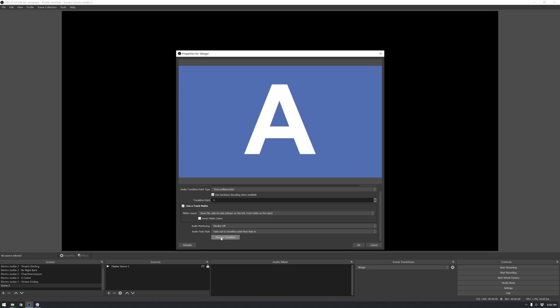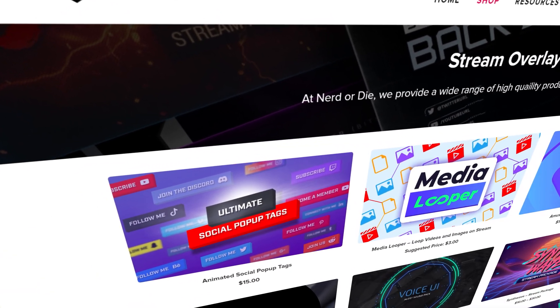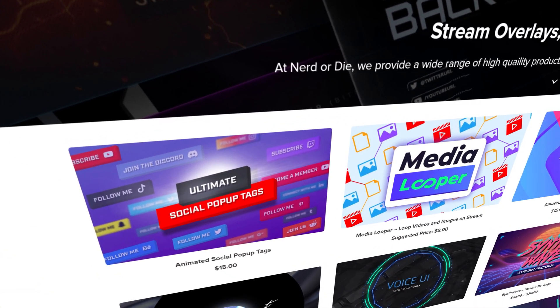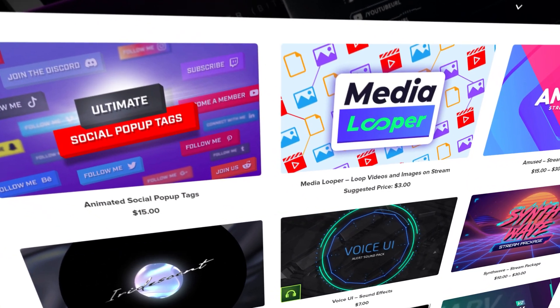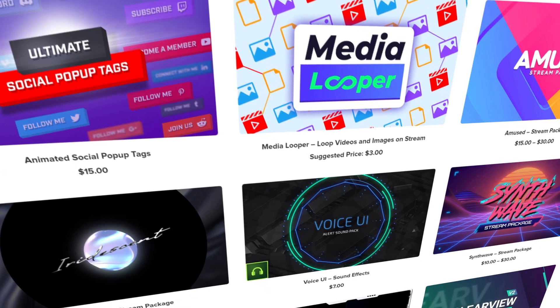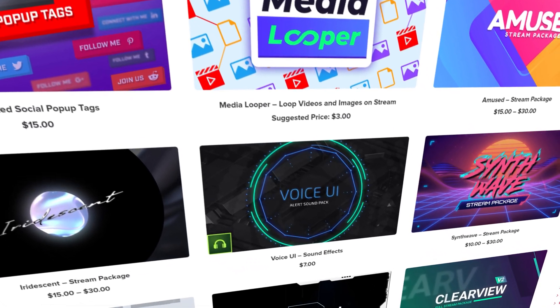Ok, onto the best use of matte transitions, where the creative and the technical world collide. Going forward, we here at Nerd or Die will be creating more and more stingers that take advantage of what I'm about to show you.